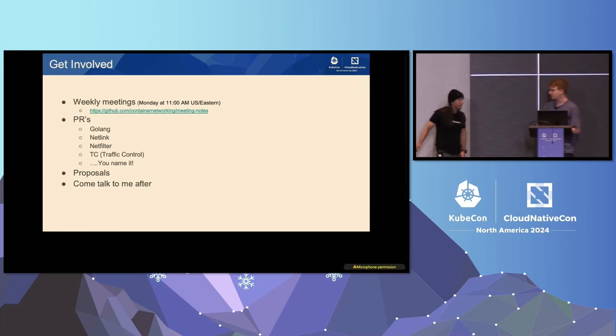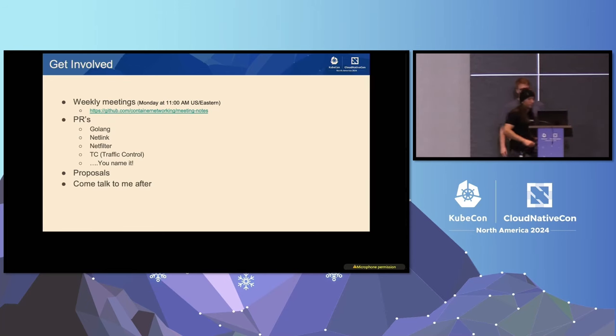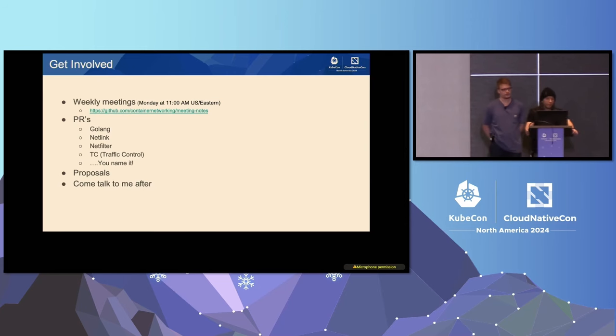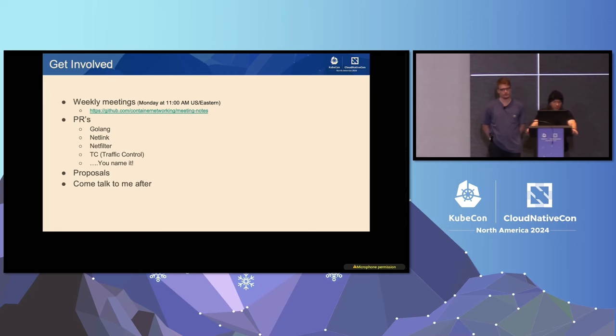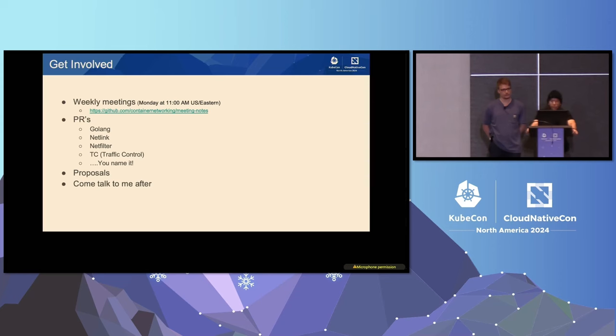Sweet. I think this is our last slide. So yeah, if you want to get involved we do have a weekly meeting Mondays at 11 a.m. Eastern Standard Time, I put the link to our meeting notes, a lot of people actually don't know that we have this weekly meeting so hopefully people here can start joining. We always need help with PRs, our PRs usually consist of a lot of mostly Golang that Lib CNI, all of our community plugins are written in Go, so if you also want to dive into Netlink, Netfilter, TC, really you name it, we probably have it in some of our community plugins.